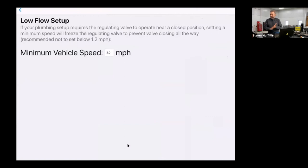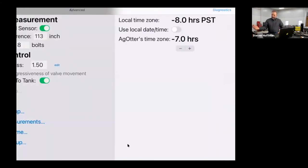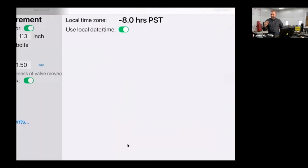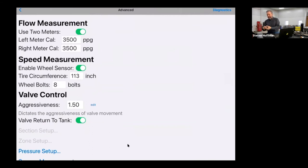Low Flow Setup prevents the valve from closing down and stopping flow when running at extremely low speeds or very high application rates like 1500 gallons per acre. Time zone is self-explanatory. That's pretty much it for the Advanced page — once everything is working, you really shouldn't need to come back and change anything. Any questions on any of that?